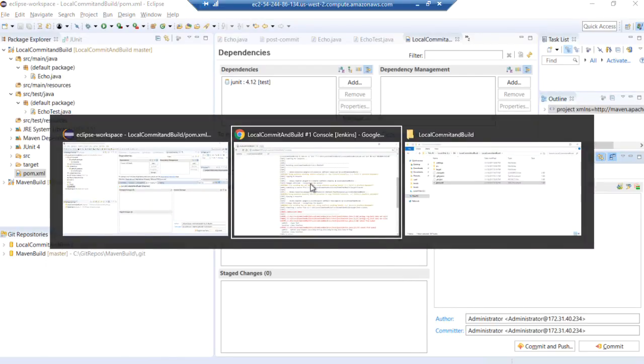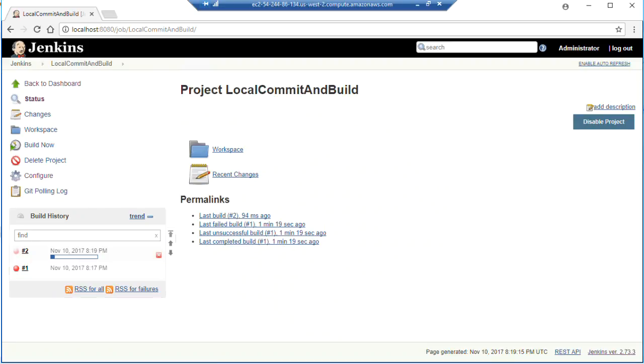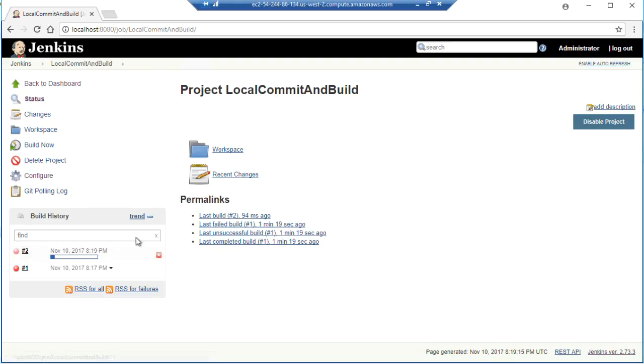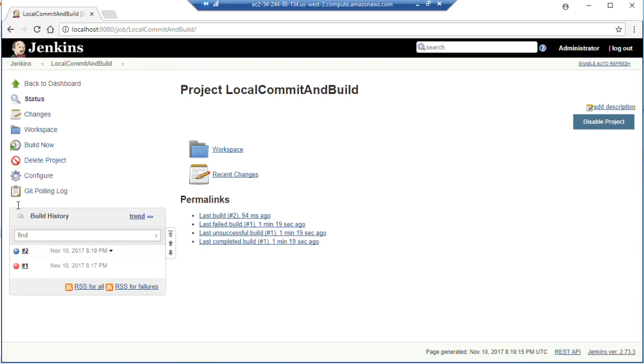Let's jump back over here to Maven. And you can see that triggered our build for us automatically with our post commit hook. And hey, look at that. Blue good. Red bad.